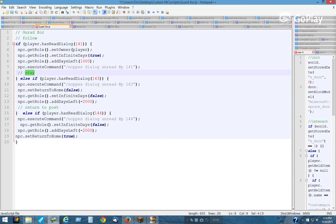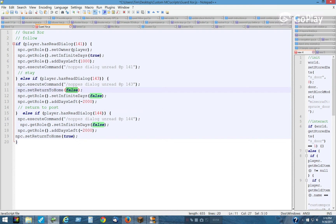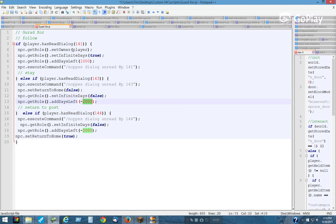The stay dialogue is the same as the return to post, except the only difference is return home is false in the stay, and return home is true in the return to post. Otherwise everything else is the same: infinite days is false, and add days is negative 2,000, which basically unhires him.